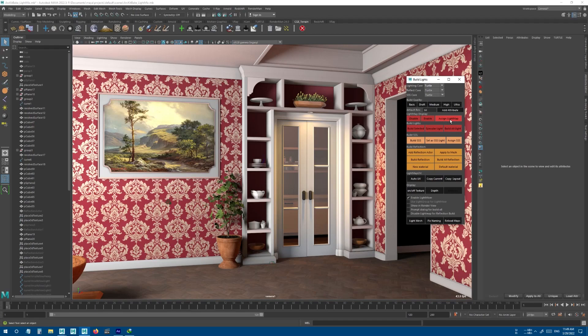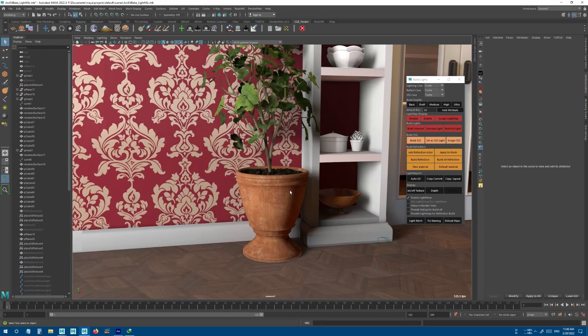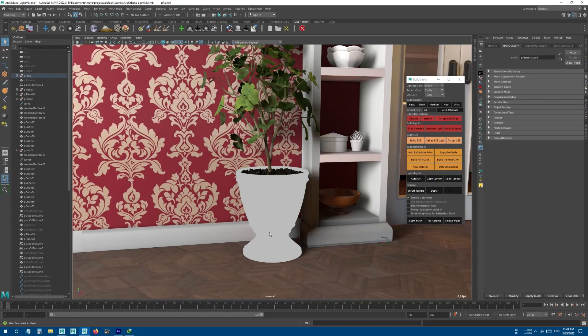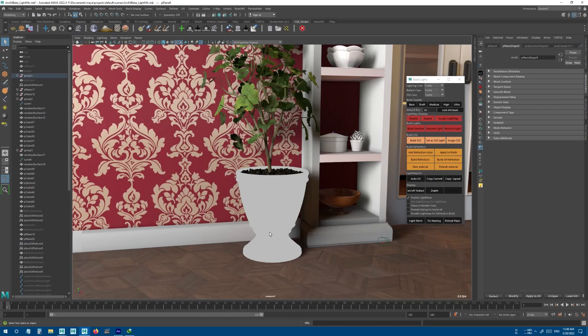You can reassign light maps with this last button. If I change materials—for example, the material of this one—you can see that it doesn't have any light map applied to it. So you can select the object and press the Assign Light Map button to reassign the light map to the new material.